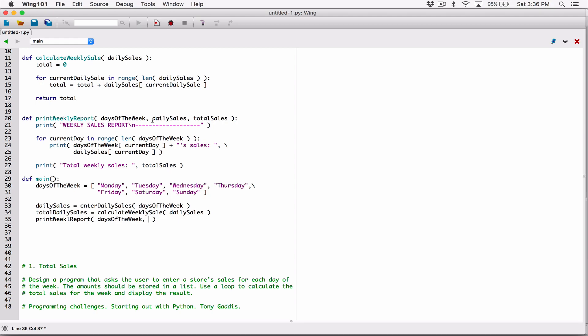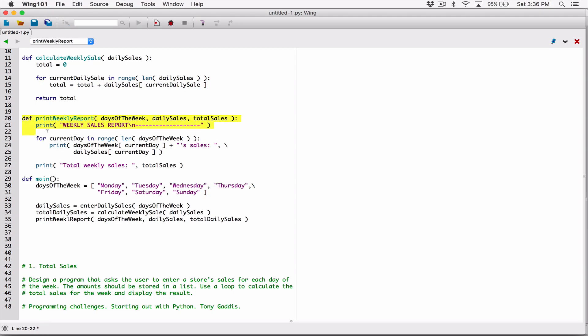It also needs the daily sales, which we have here, so I can pass it in. And it needs the total sales, which we have here as total_daily_sales — you can call it total_sales or total_daily_sales, whatever makes sense. I'm going to pass in total_daily_sales. Print_weekly_report isn't going to return anything; all it's going to do is print out stuff for us.